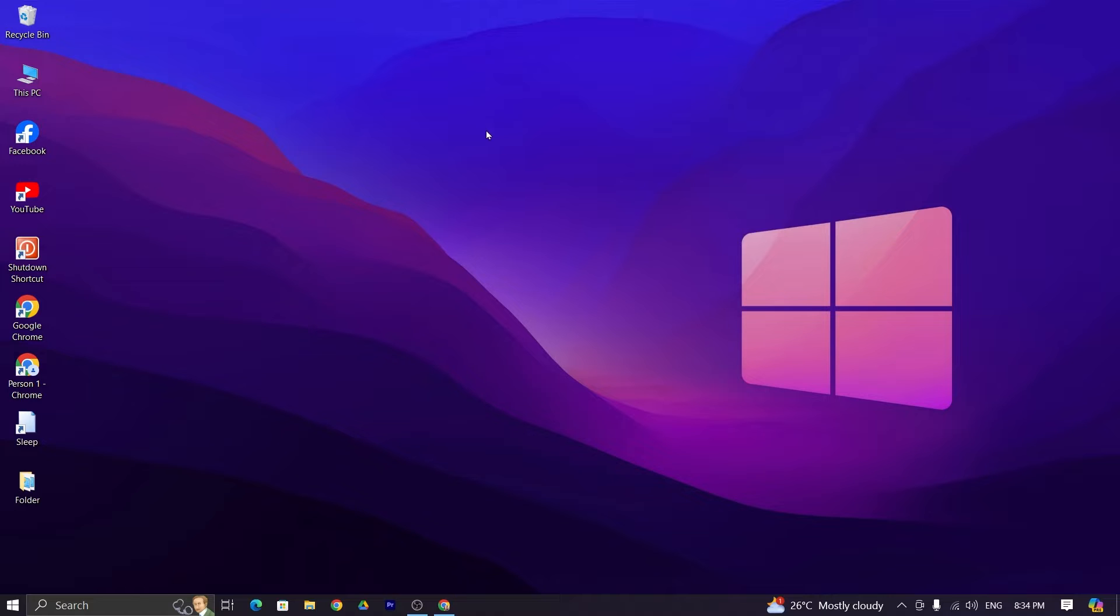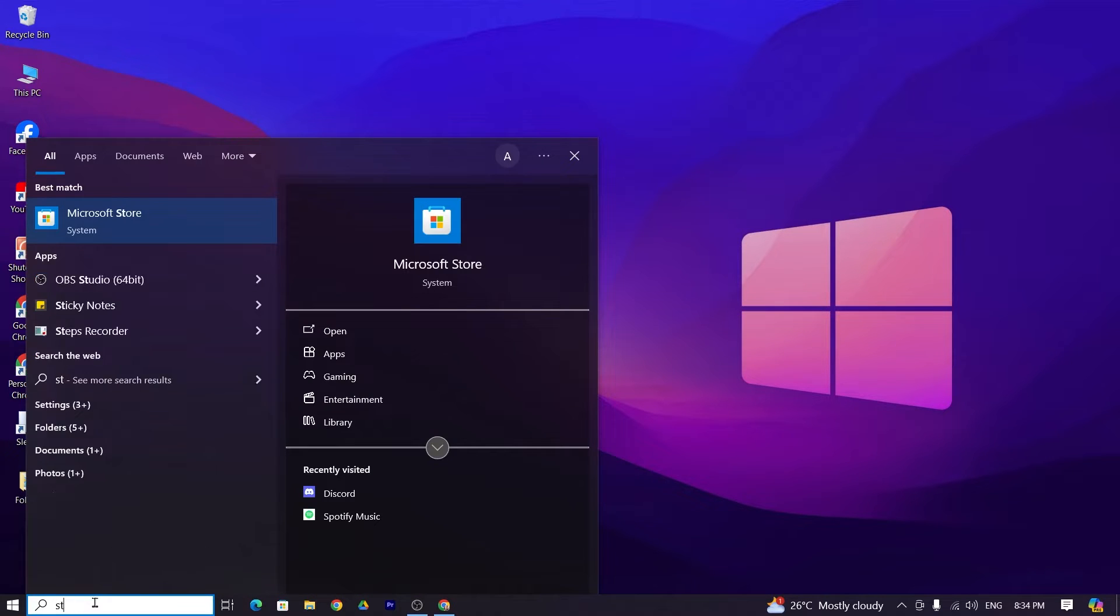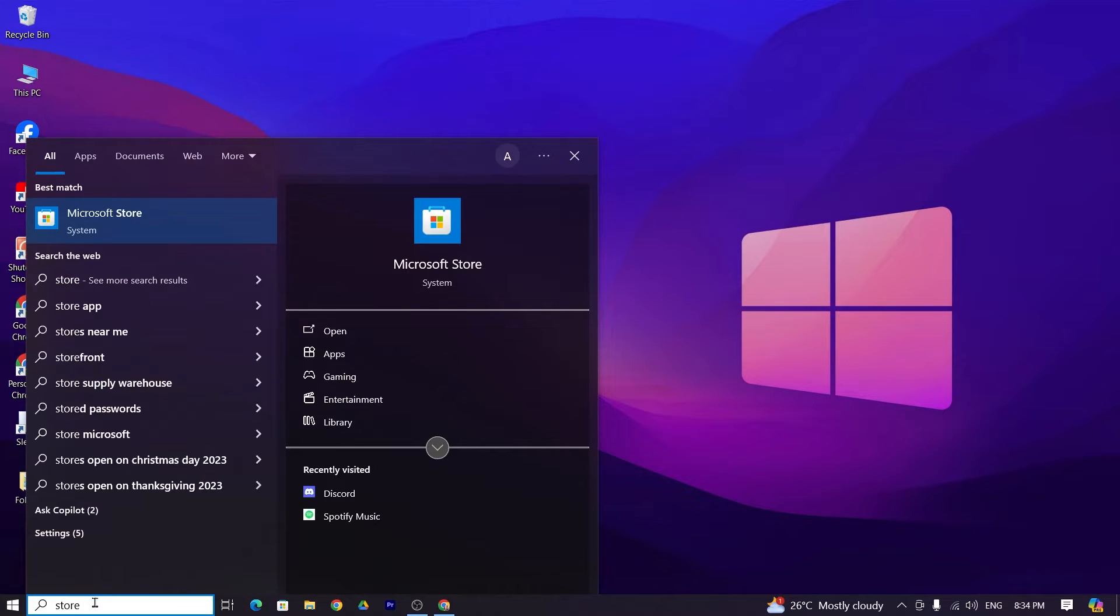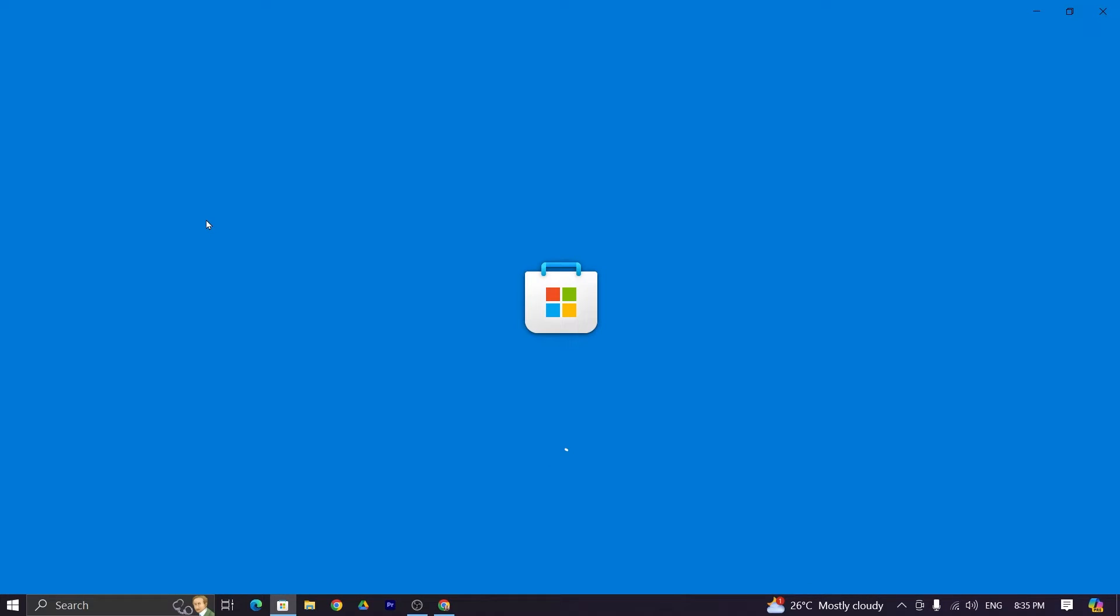Now the first thing you have to do is go to search bar and then search store and then click Microsoft store and give it a moment.